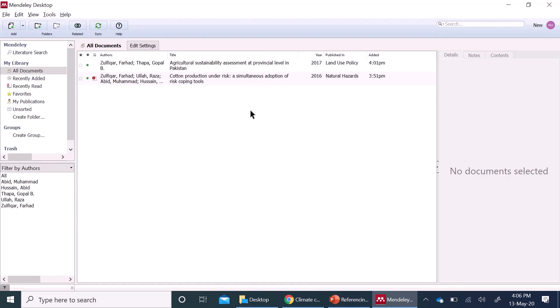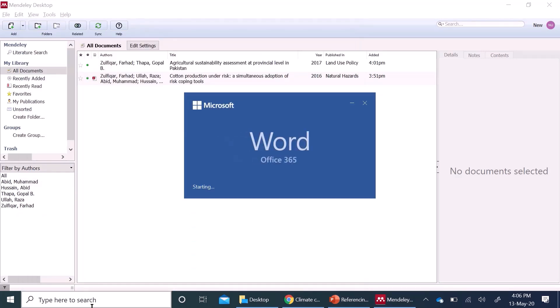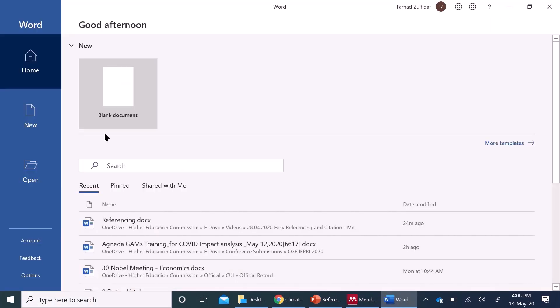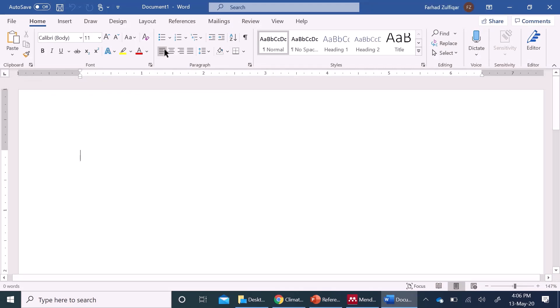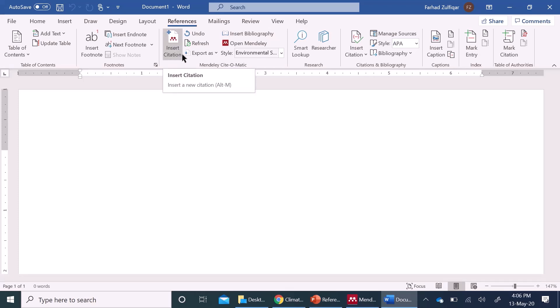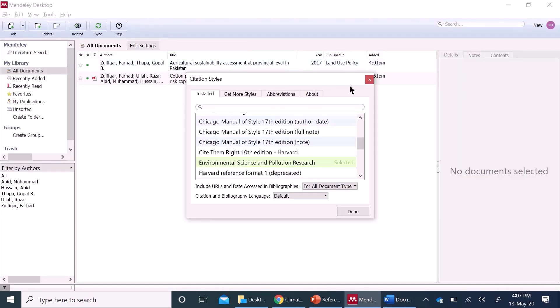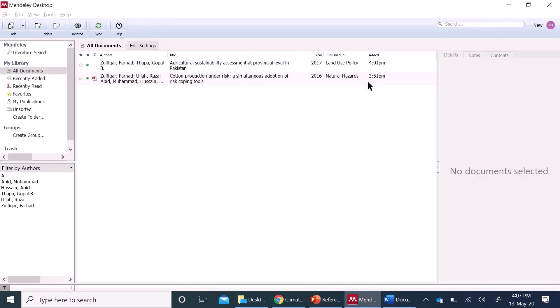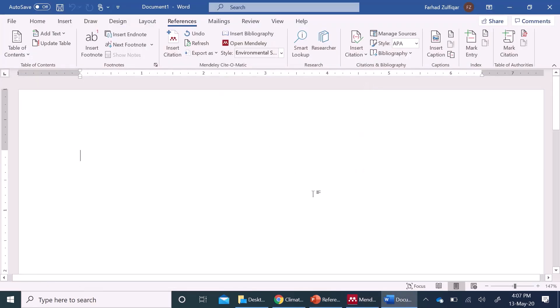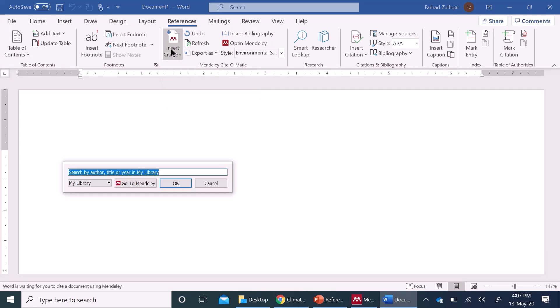Now you can cite these references very conveniently in Microsoft Word. I am going to open a Word document. Remember, I have already installed the Word plugin, it will appear here. There is insert citation option, there is open Mendeley, it will open Mendeley desktop here. And I can insert citation here, for example,